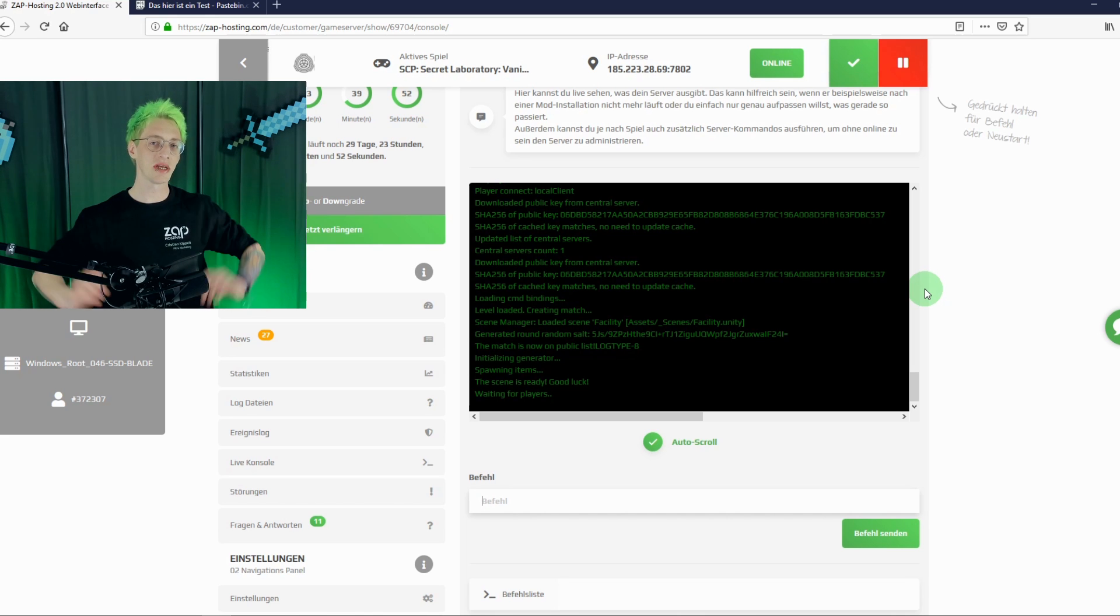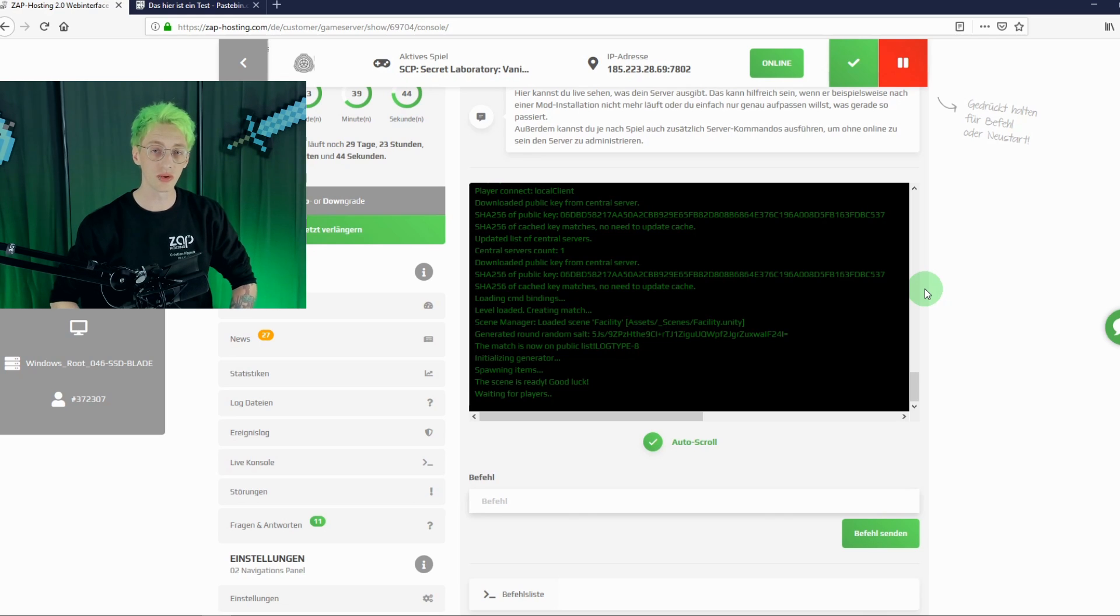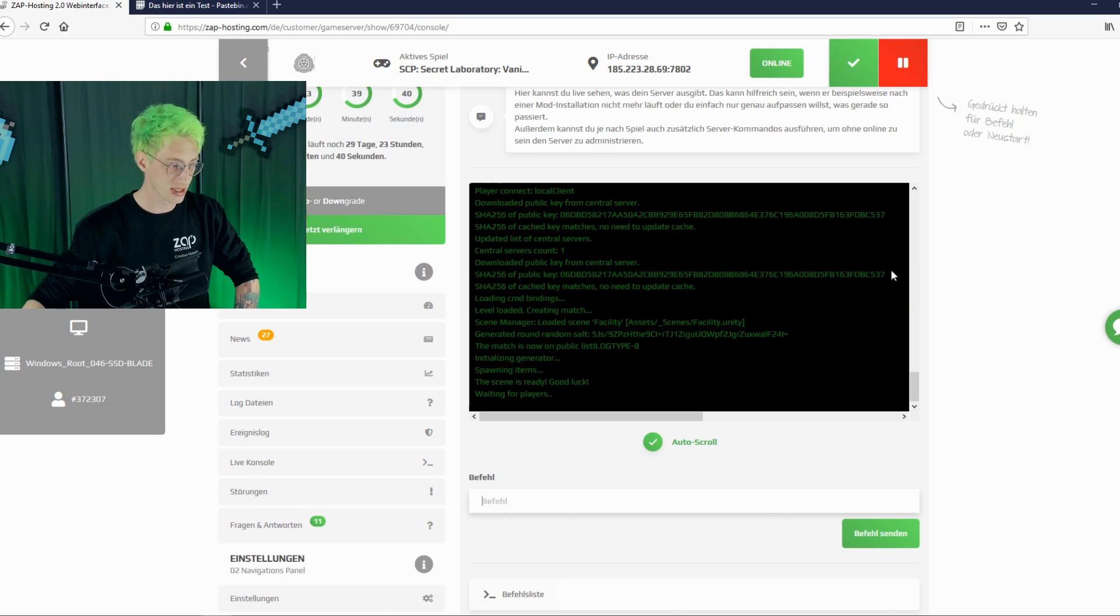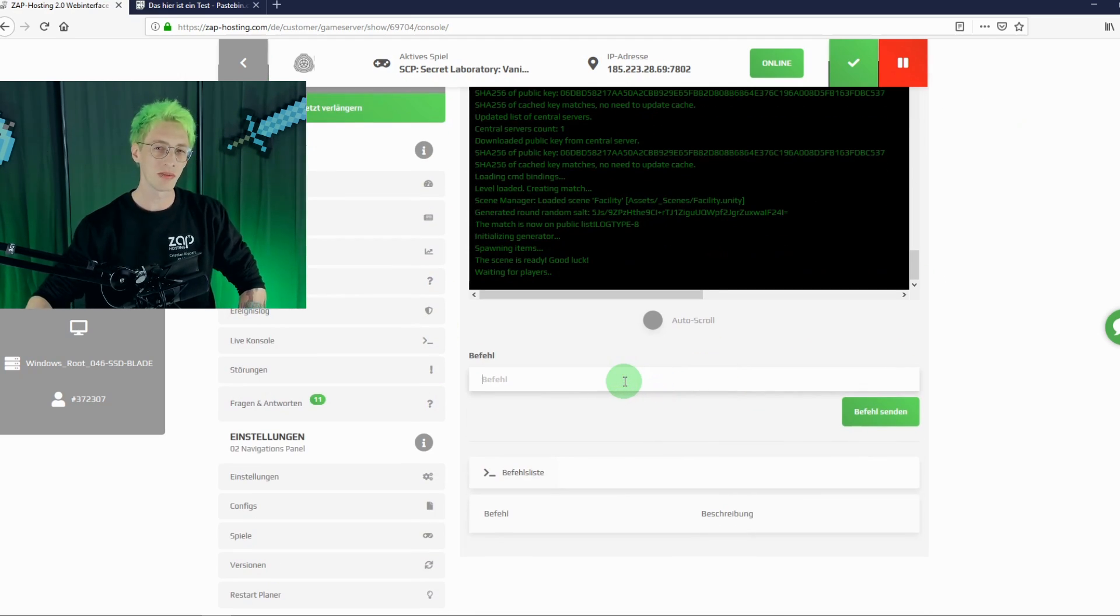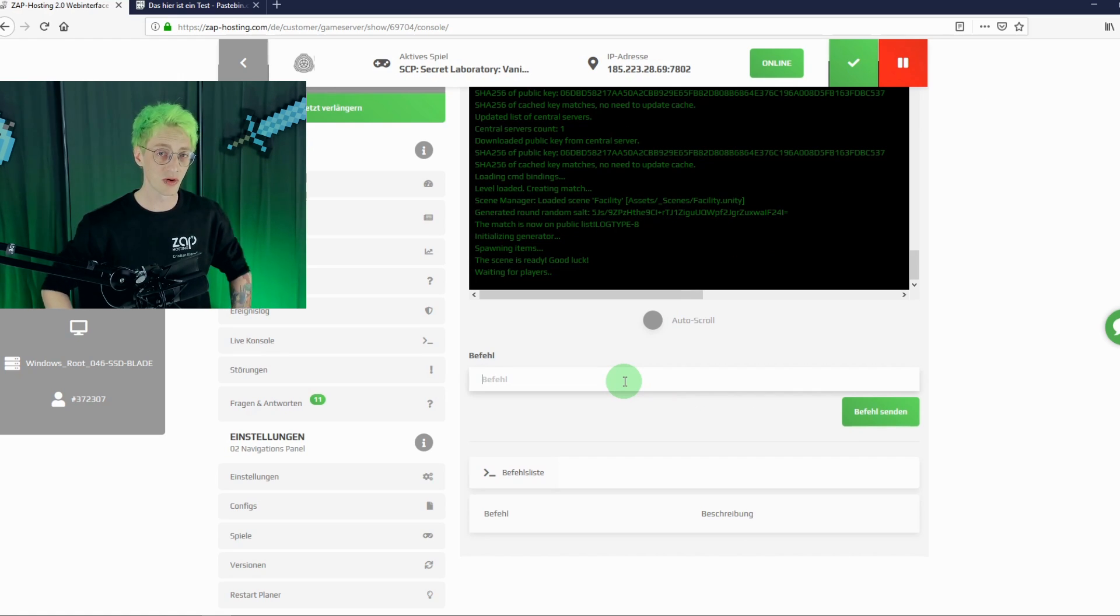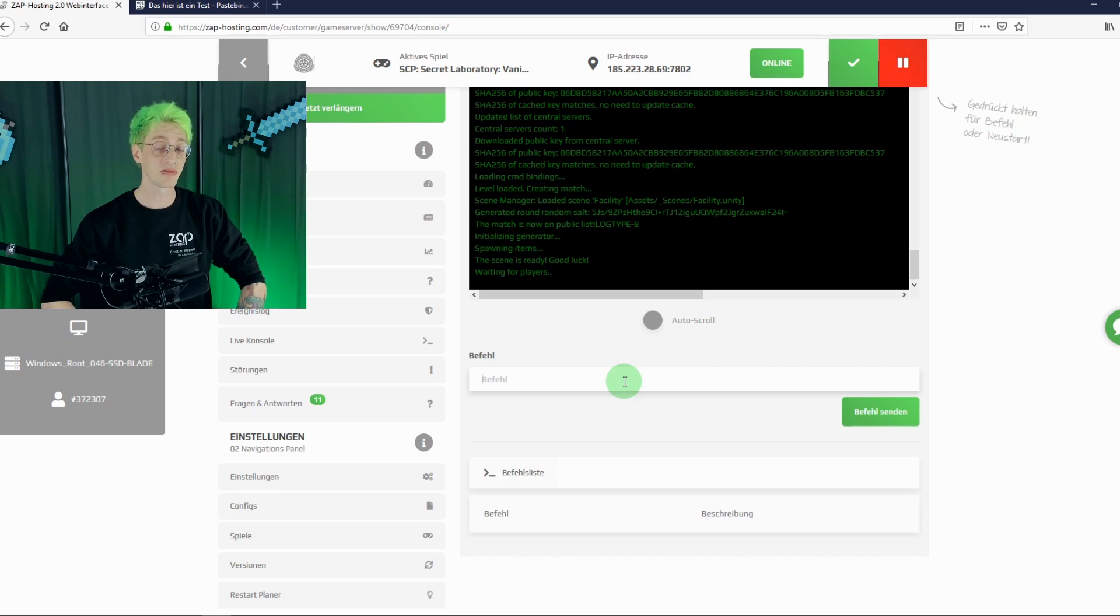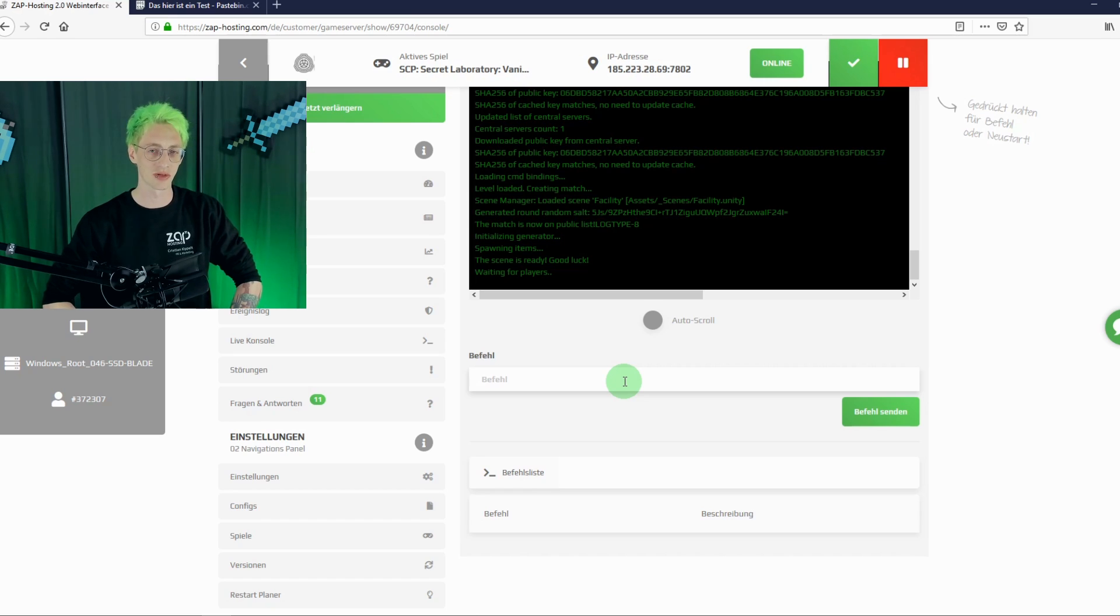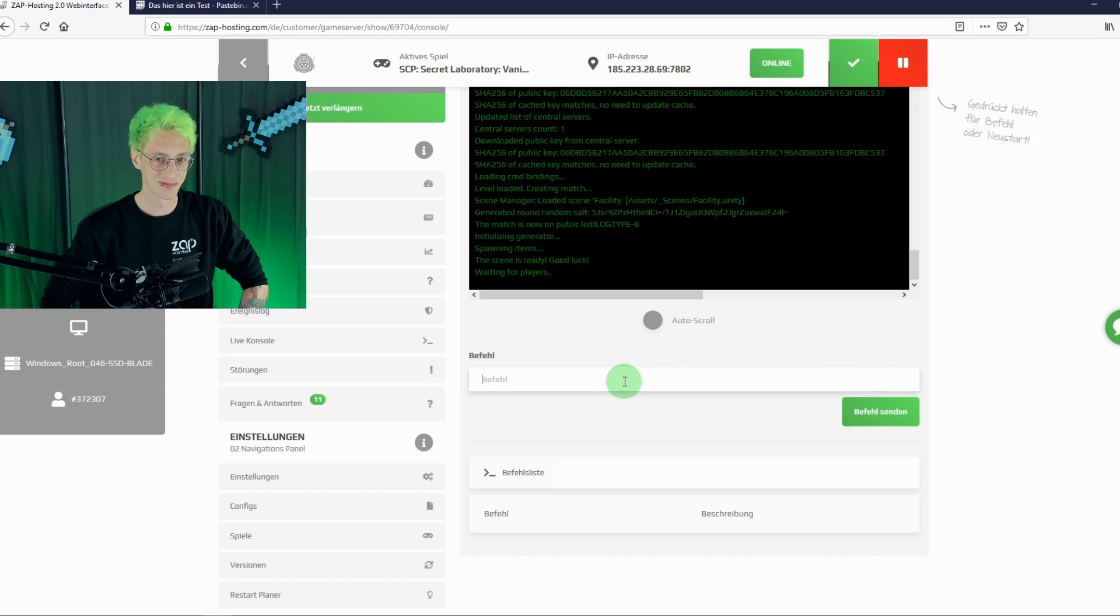And if you are currently not running SCP on your computer, but you want to get access to your console, you can always use the live console in our web interface. Just type in the commands in the line below and send it to your server. We will soon add a list of useful commands here. So, this is a small glimpse of how to set up your own server. We wish you a lot of fun. And as mentioned, should there be any question, please contact us via live chat on our website or via social media. See you soon.